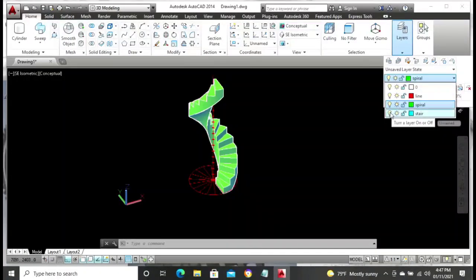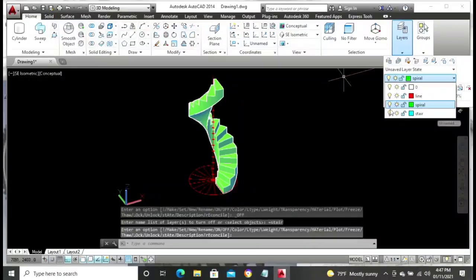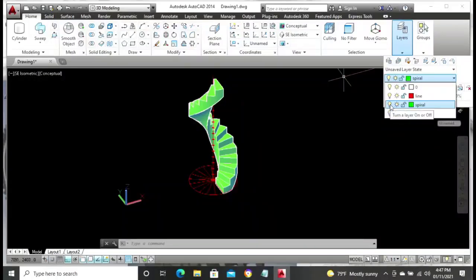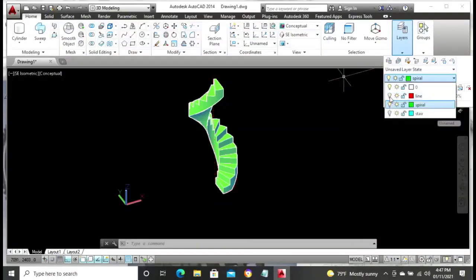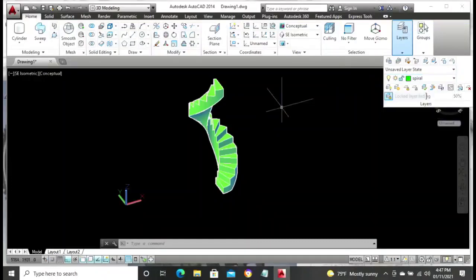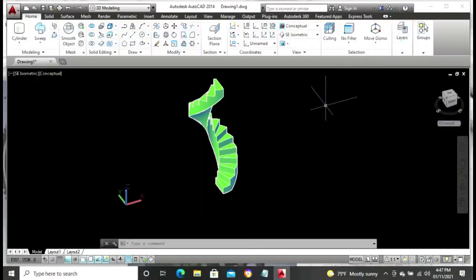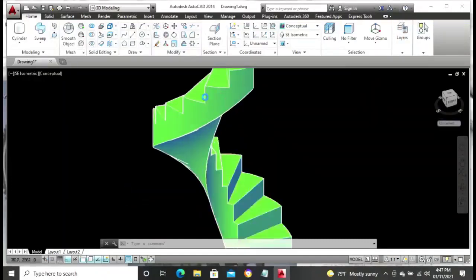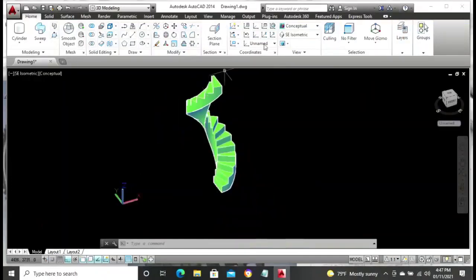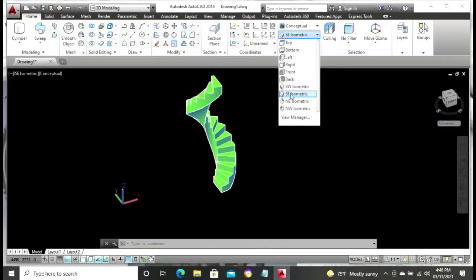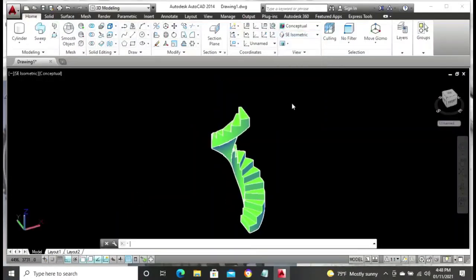Having done this successfully, we now need to turn off the layers we do not need, which should be the line layer and the stairs layer. That now gives us our spiral staircase, very much available. This is just the simple approach we can use.